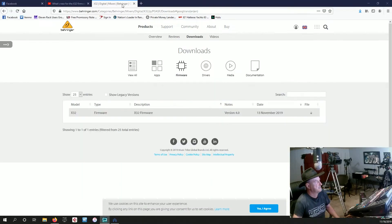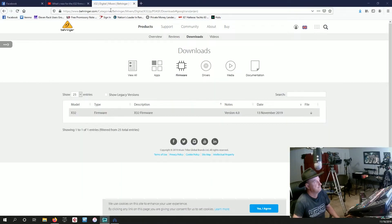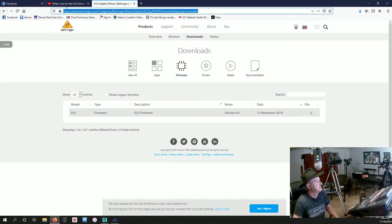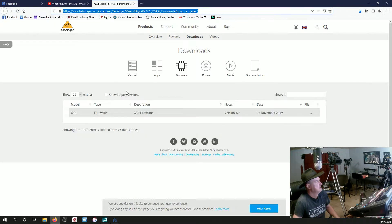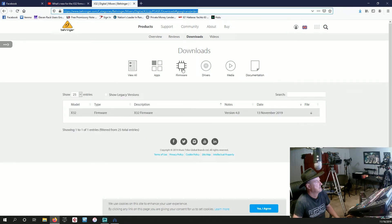You can come over to Behringer.com. Here's the web address right here. I'm going to share this in the video description below so you'll have it. You're going to click on firmware, and here's the firmware. You're going to click download.